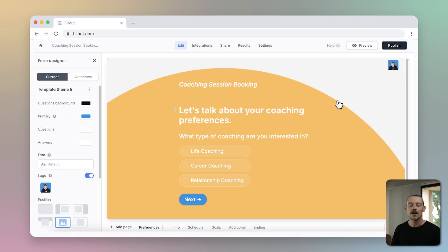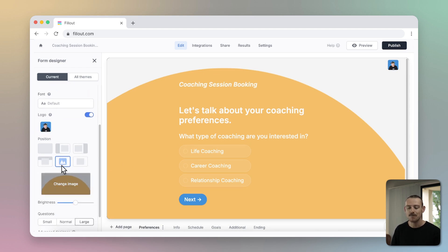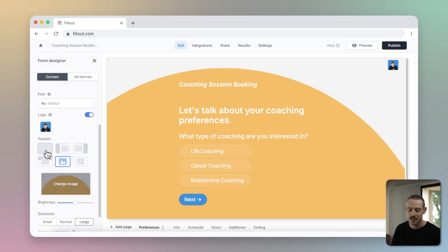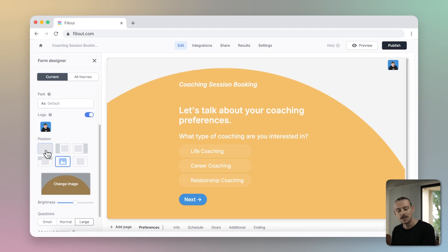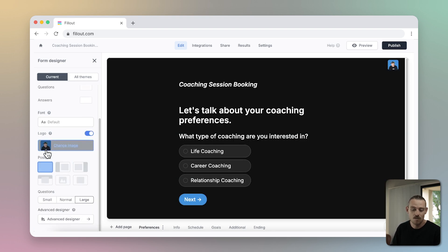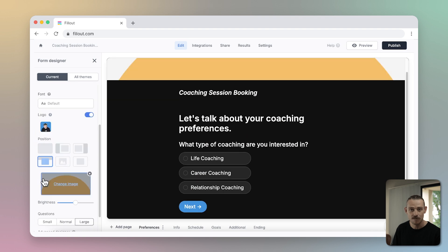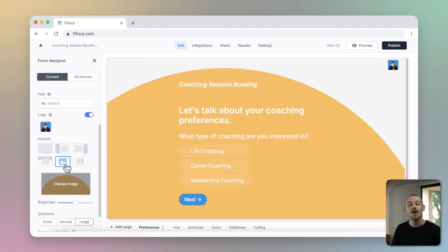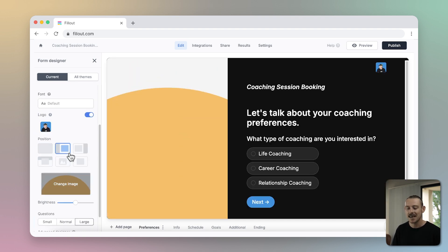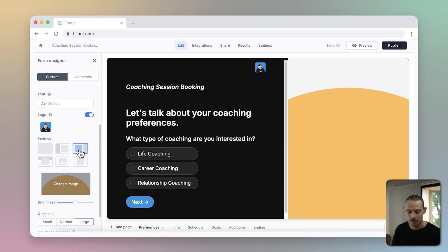Something I absolutely love about Fillout is the ability to customize your form page's positioning, giving you control of where you want to display your form's questions and elements. You can sit with the standard form position and simplify your form or choose a position that makes your form stand out and grab your respondent's attention.